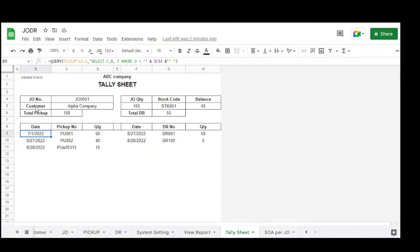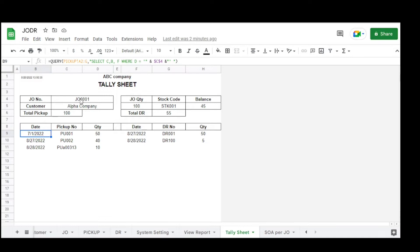For the pickup detail, we use the QUERY function on the pickup table (range A2:G), selecting column B for pickup number, column C for date, column F for quantity, where column D matches the JO/GEO number.